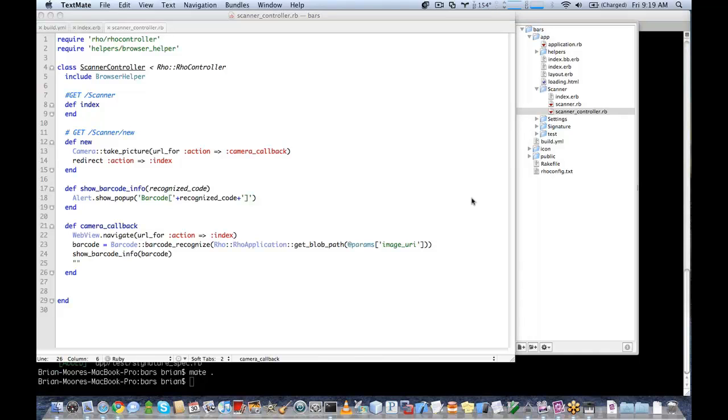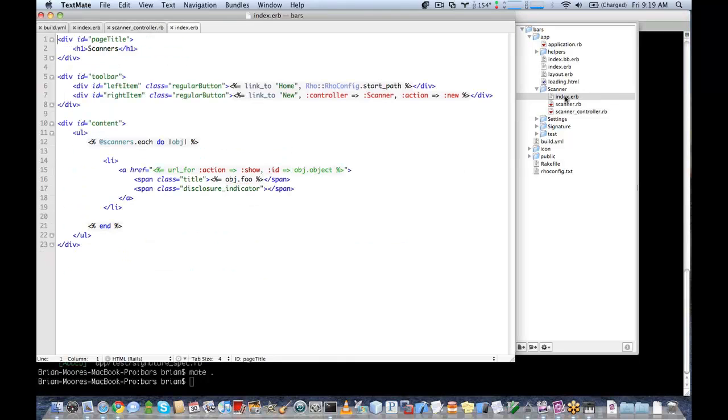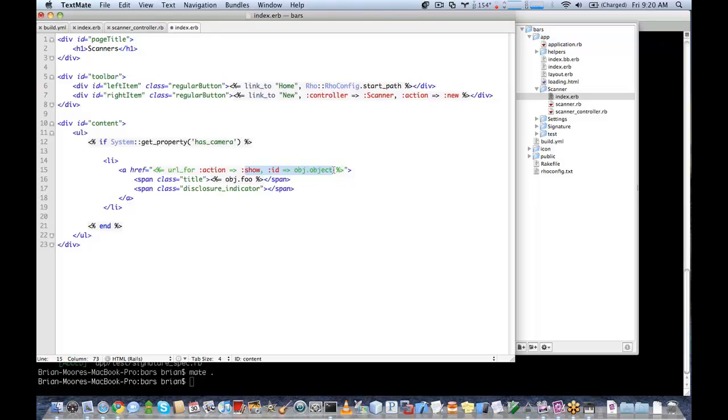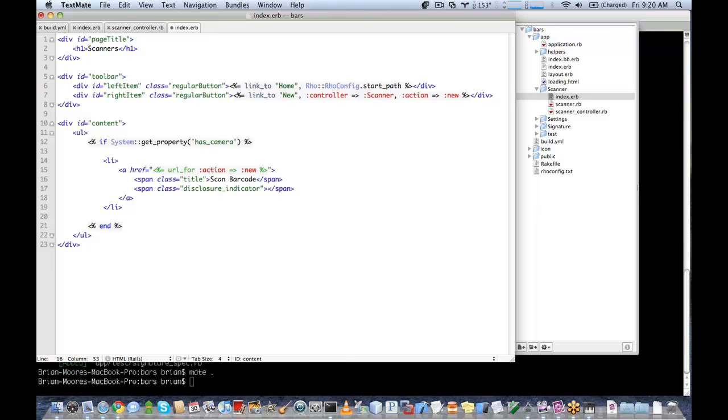The last thing we have to do before we test this is to add our index page. Our index page is going to be very simple. We're going to say if the system property has camera, then we're going to have a URL that goes to our new action. And then give it a name here for the link called scan barcode.